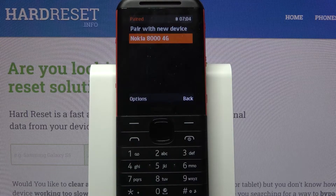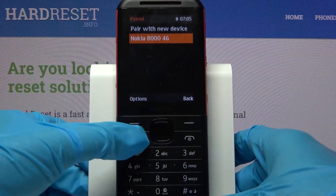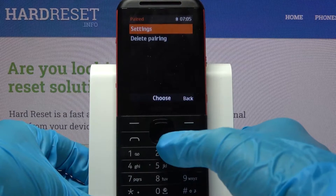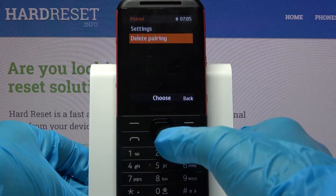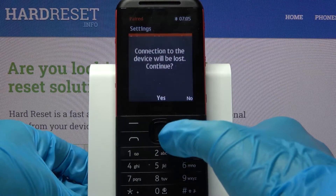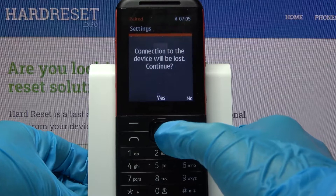If you wish to forget this connection you can select options by clicking on the left button and tap on delete pairing. Then confirm your choice by selecting yes.